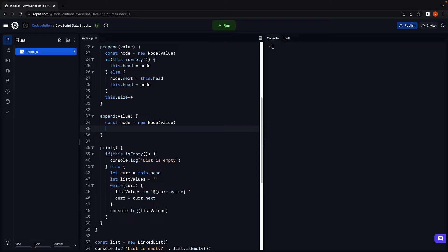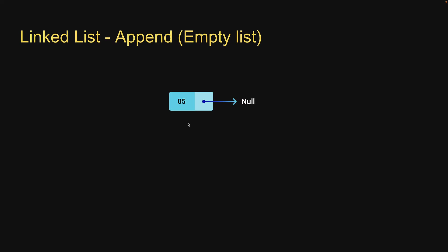Now that we have a node that we can append we have to address two scenarios. For step two we're going to handle the scenario where the list might be empty to begin with. If a list is empty we have to make the head point at the newly created node. Remember the head pointer should always point at the first node in the list. If this is clear let's go back to replit and write the code.